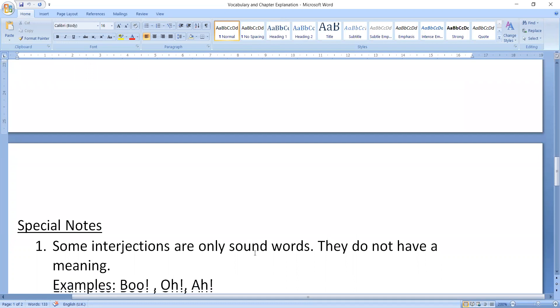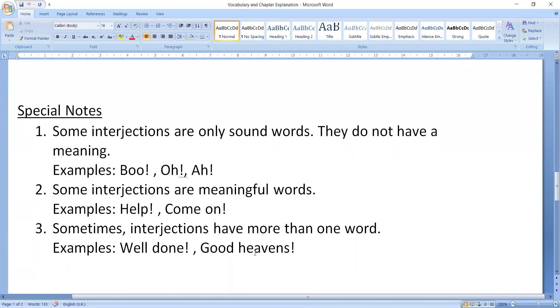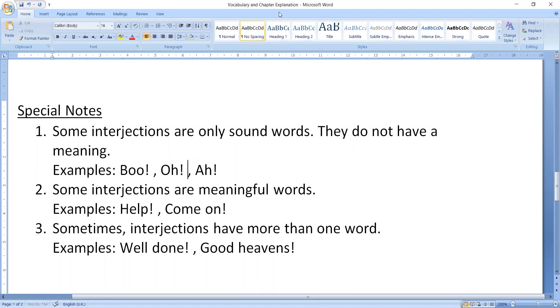That means we discussed these things in the last class. So there are some special notes. Let's begin with that.